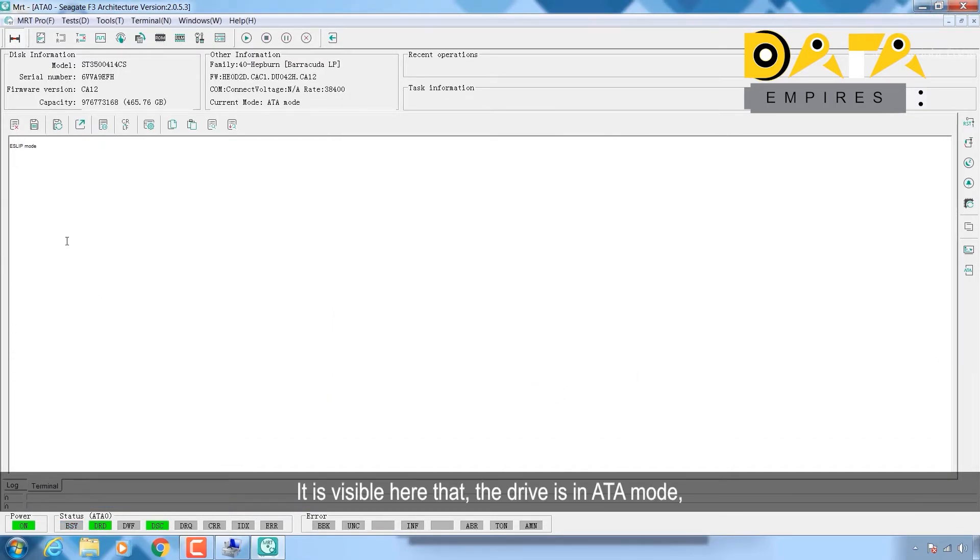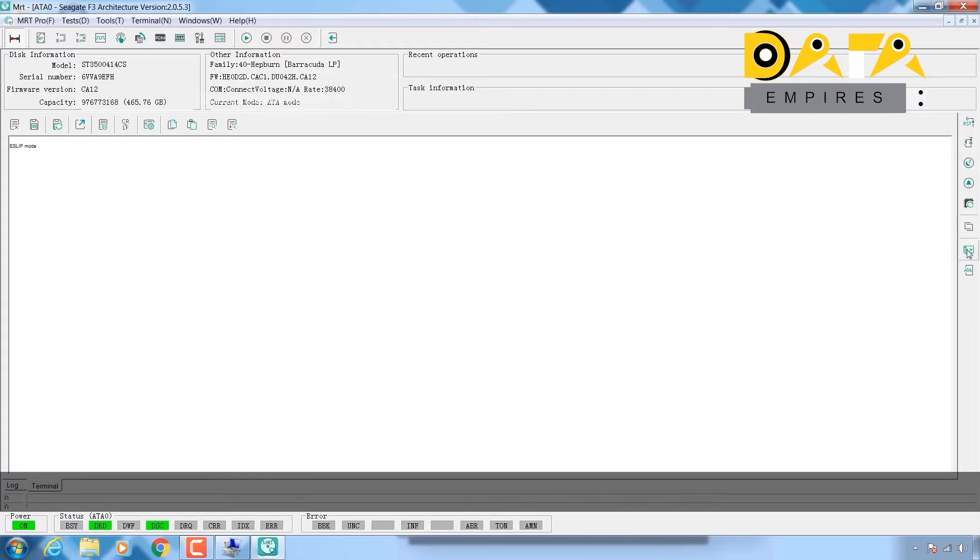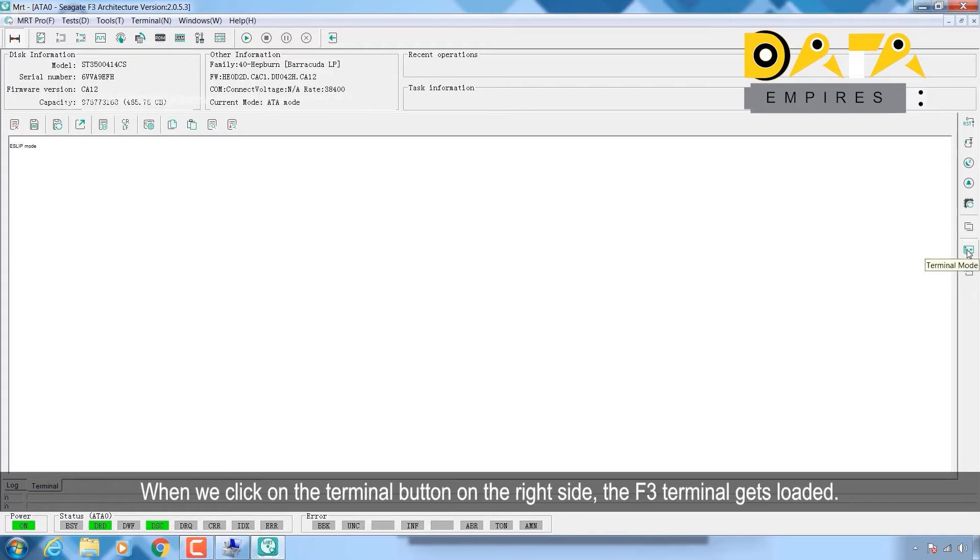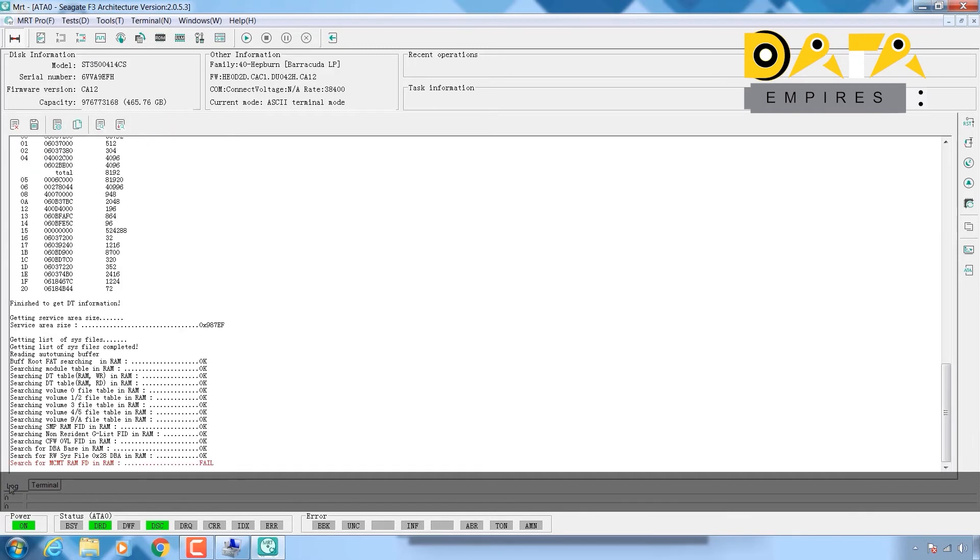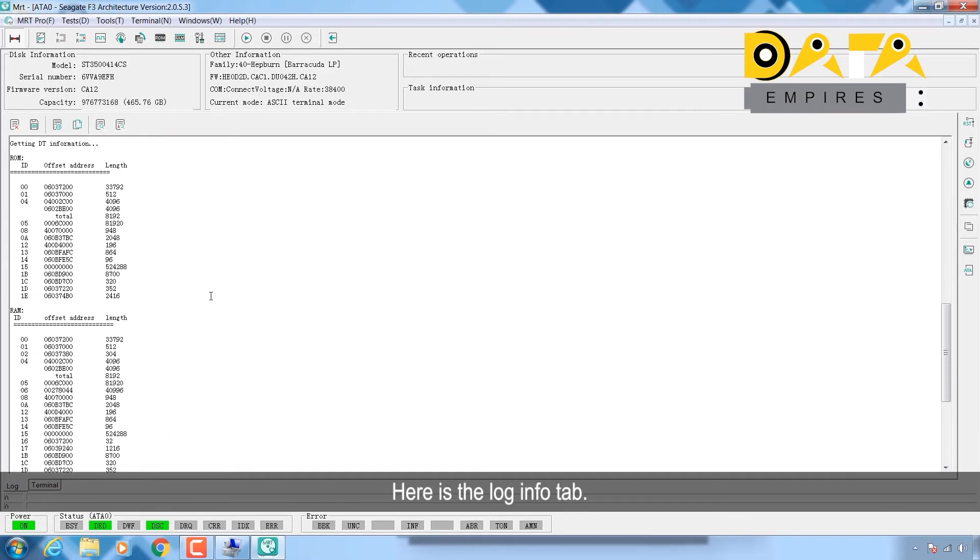When we click on the terminal button on the right side, the F3 terminal gets loaded. Here is the log info tab where we can check the information of hard disk and operation.